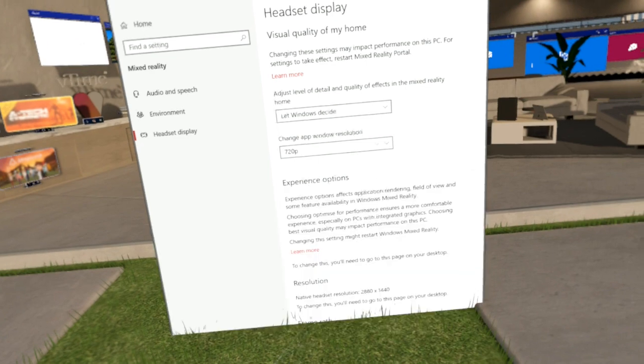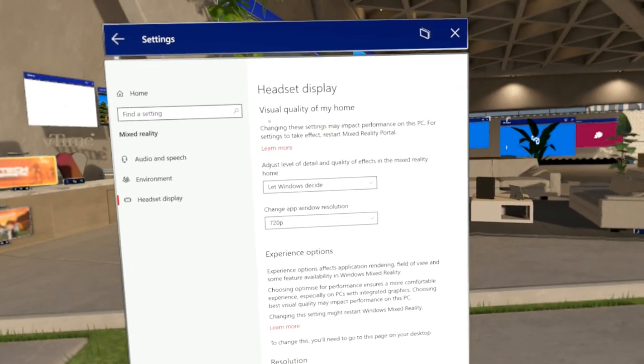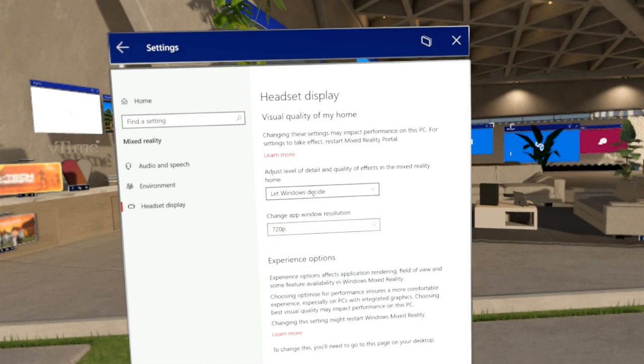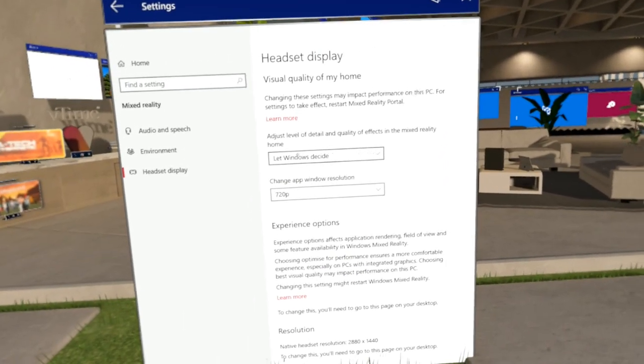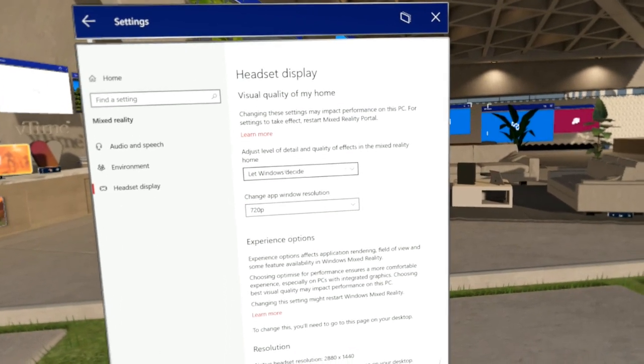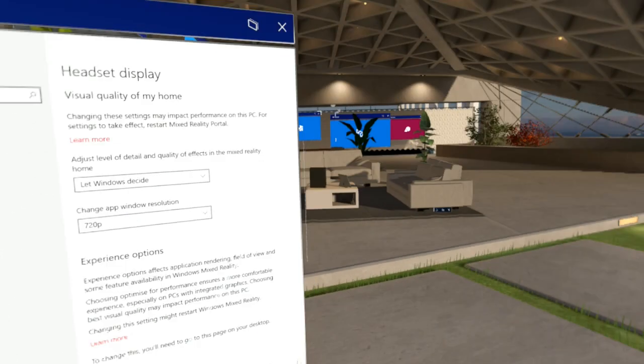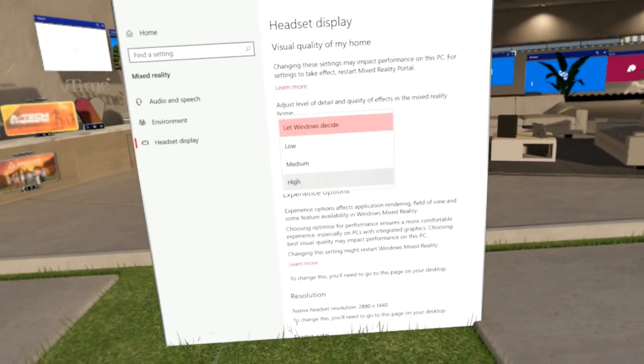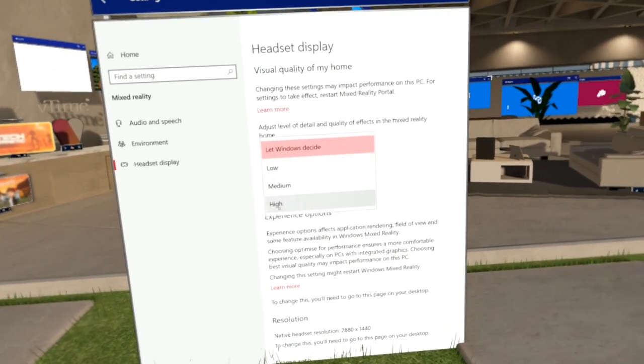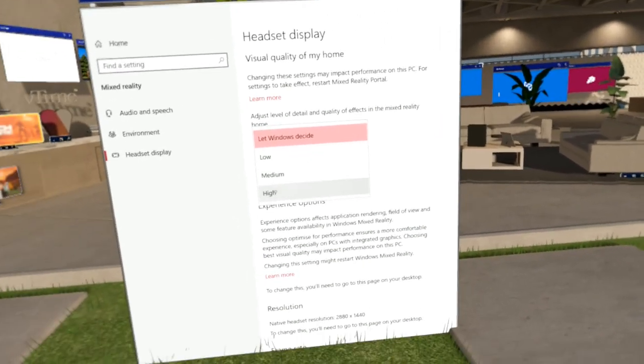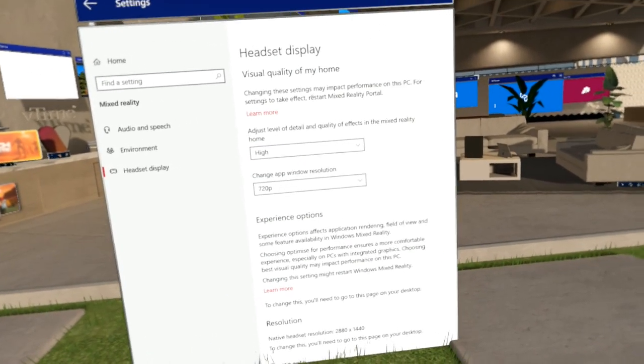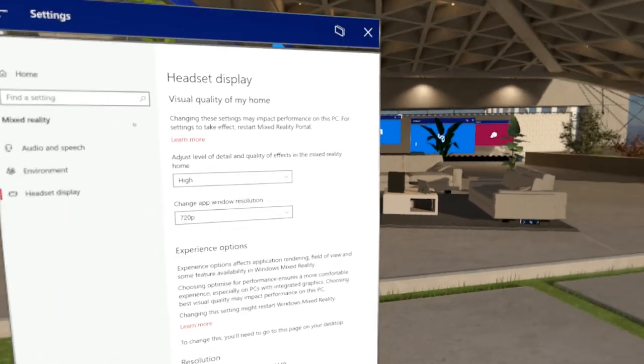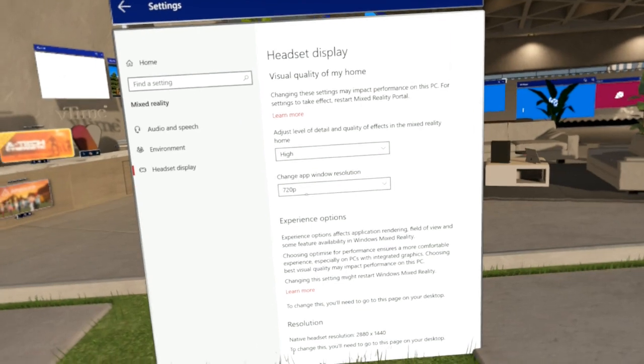So here on my machine I've opened up the new settings. First of all you've got the setting let Windows decide the quality of your home. That means the Mixed Reality home, that's where we are now. I'm in the sky loft here, it could be the cliff house. You can choose low, medium or high. In the past this option was combined with other options so I can say high and depending on your device it might slow down the performance or it'll be fine like it's running here.